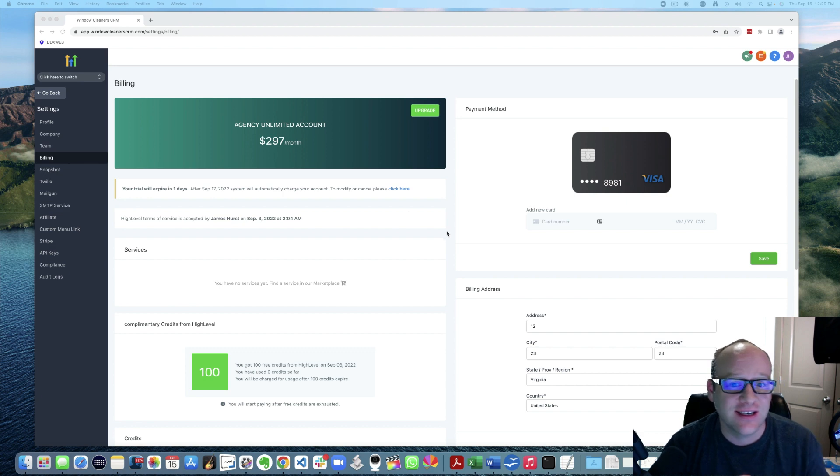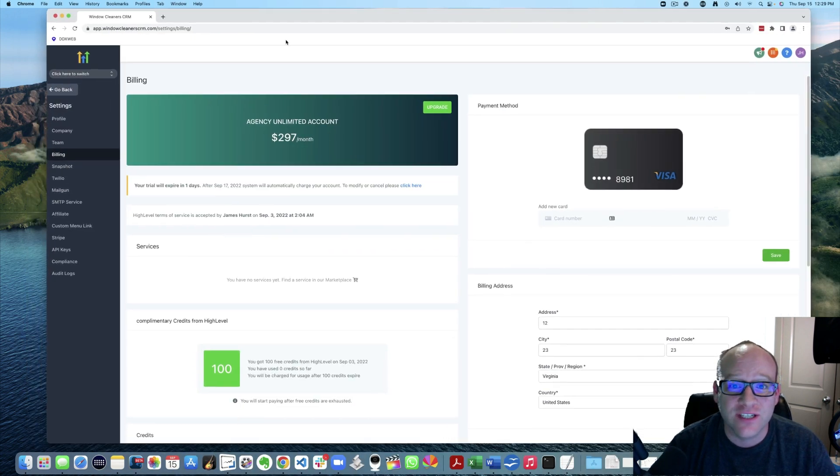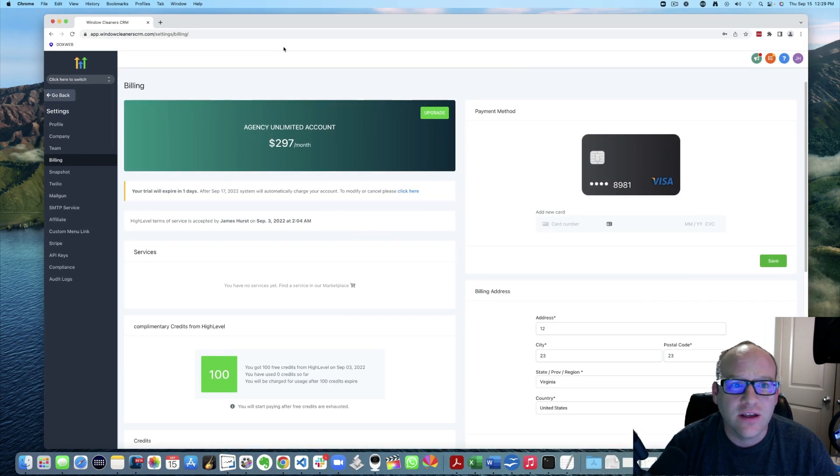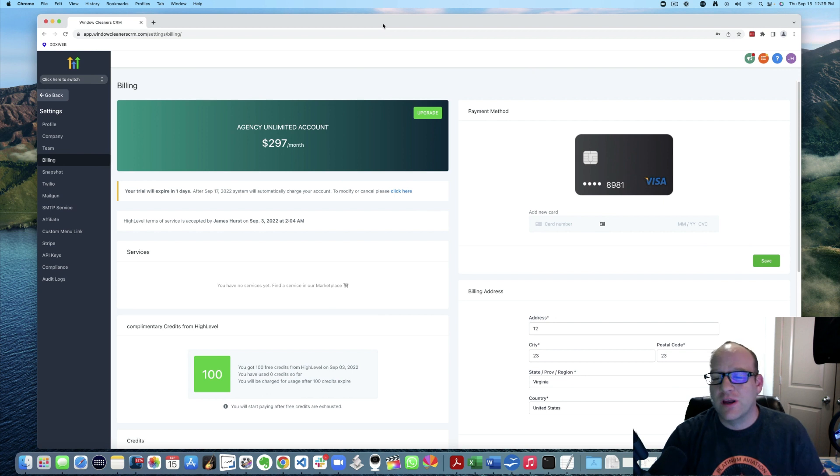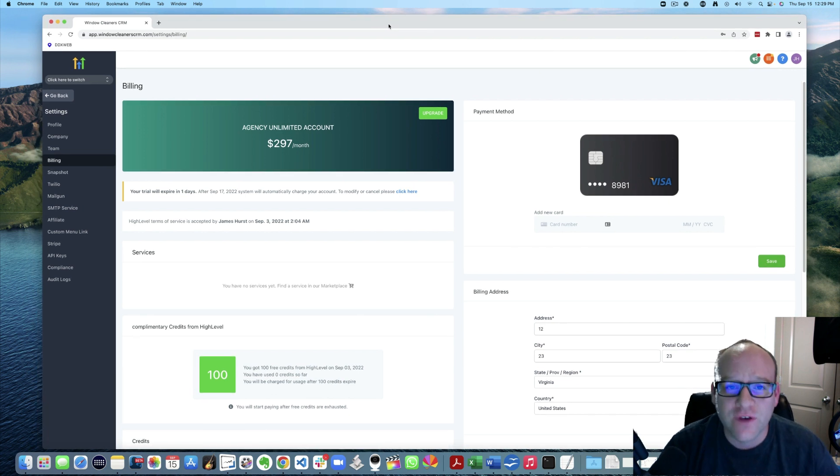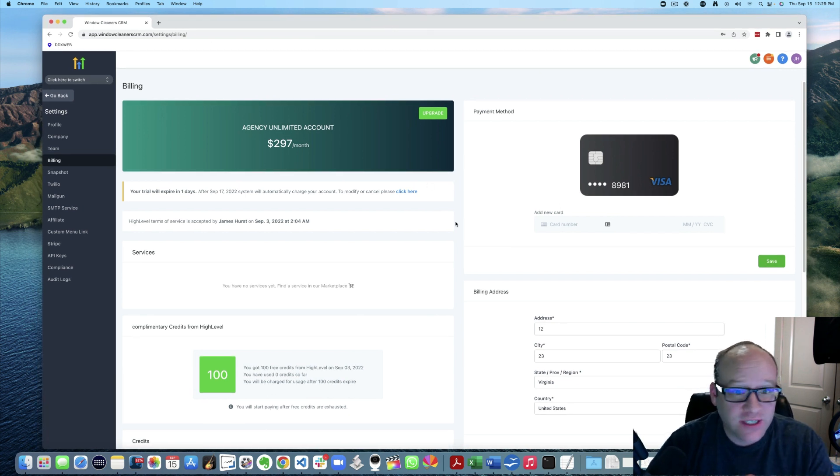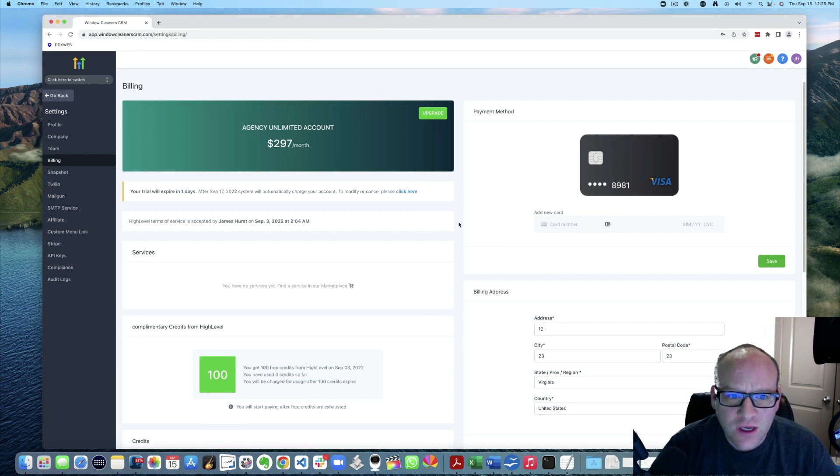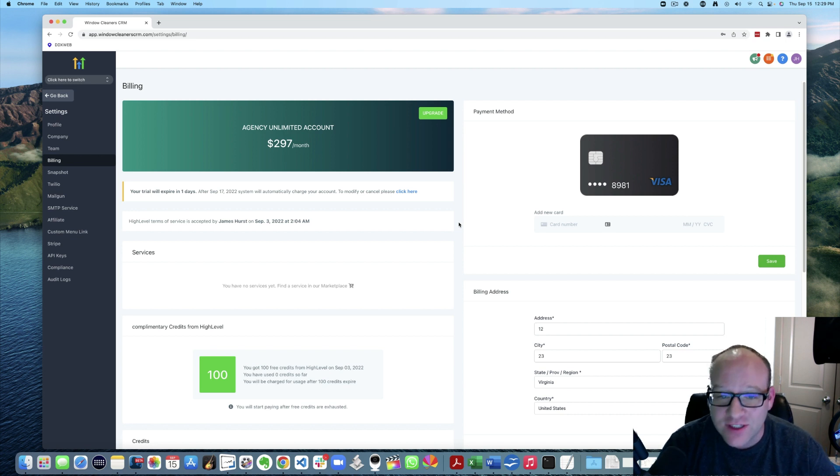So yeah, this is actually a second account I created for a test account. And people legitimately may want to cancel. Maybe it's not a great fit. I'm going to show you how to do it because I'm actually canceling this one right now because I don't need two, because I have unlimited sub accounts on the other one.